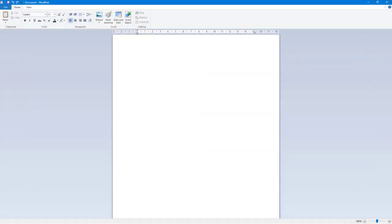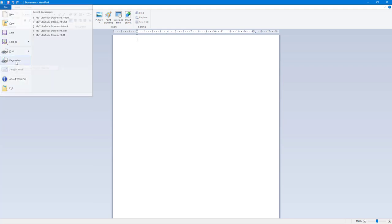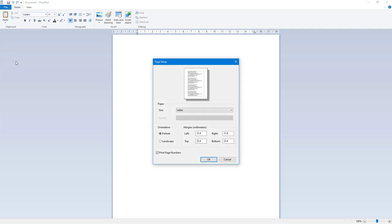Now let's see how we can work with page setup inside of WordPad. Here you can see that I have a page that is in its default format. If I want to change the page size and other settings, I can go to File and then to Page Setup.